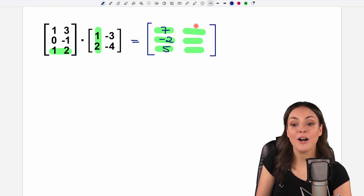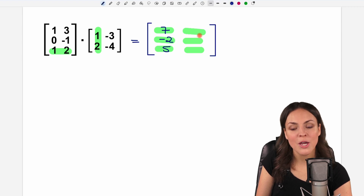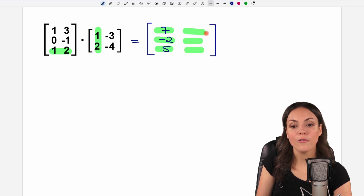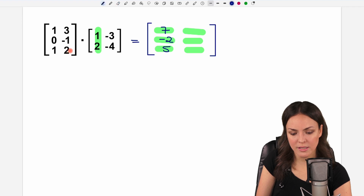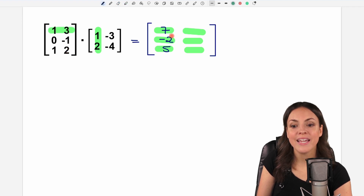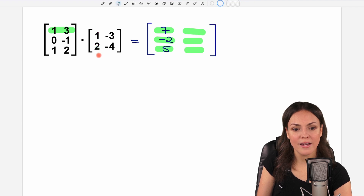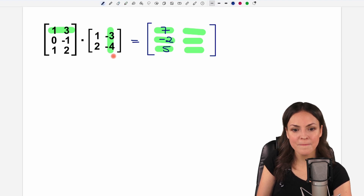Now, if we want to find this element, we are in the first row, so we pick the first row. And now we're in the second column, so we have to pick the second column.